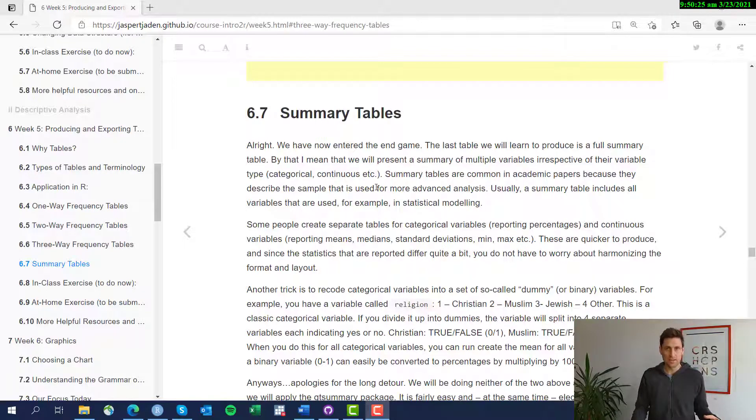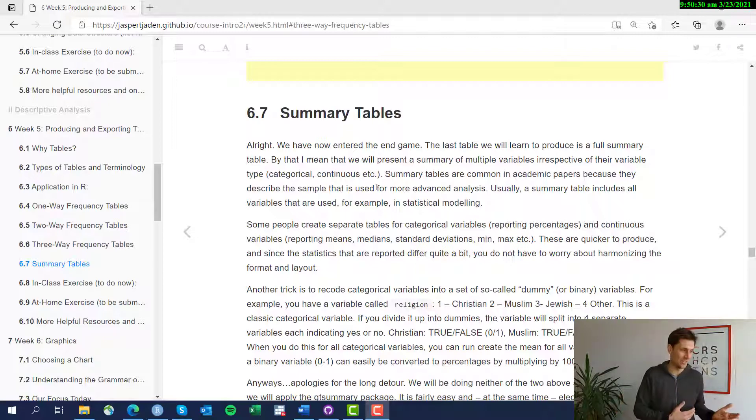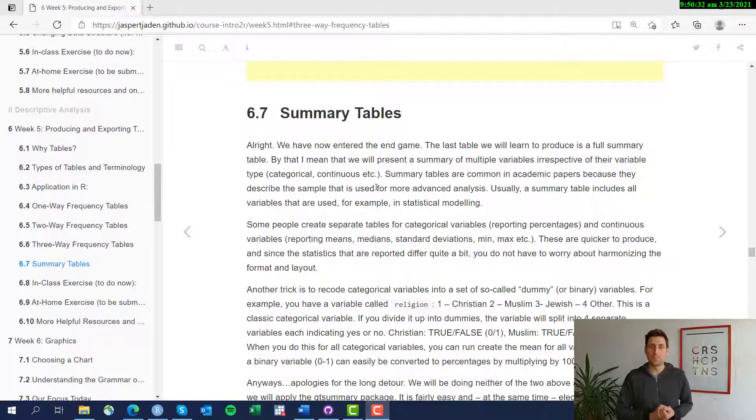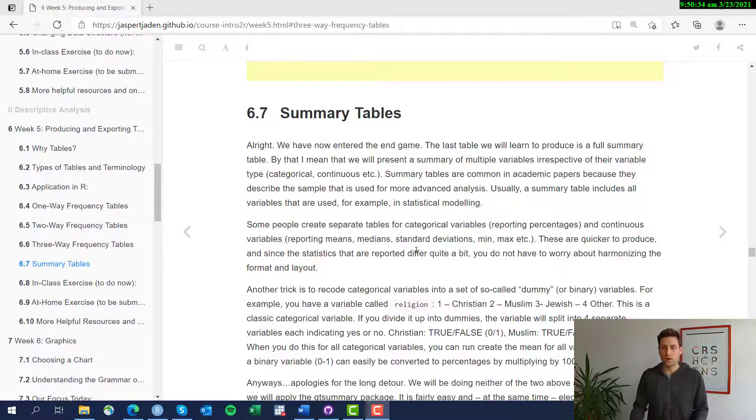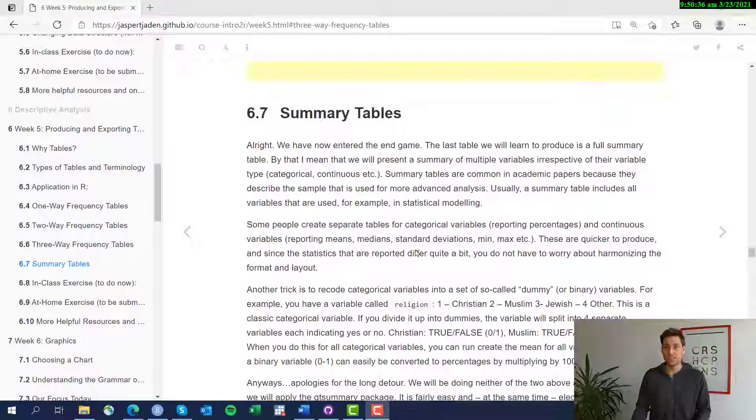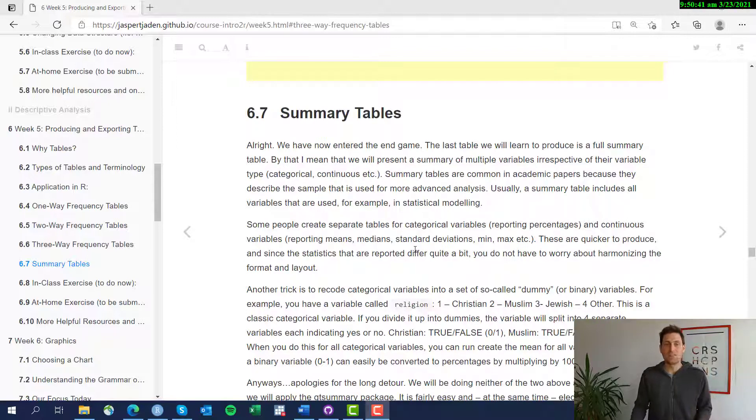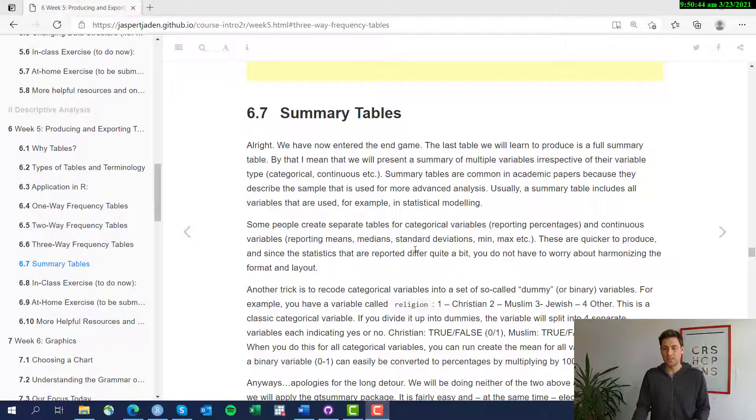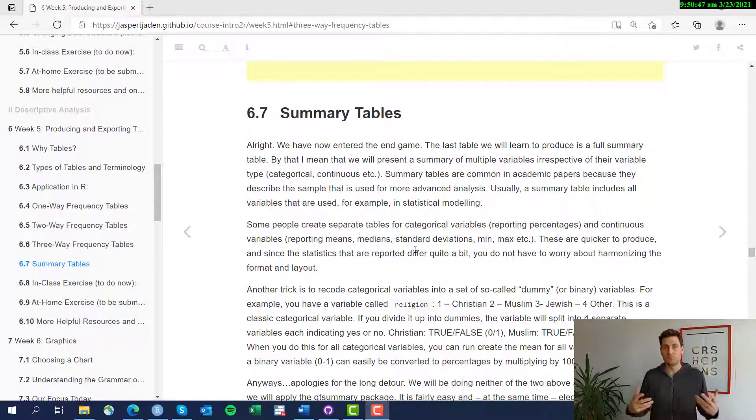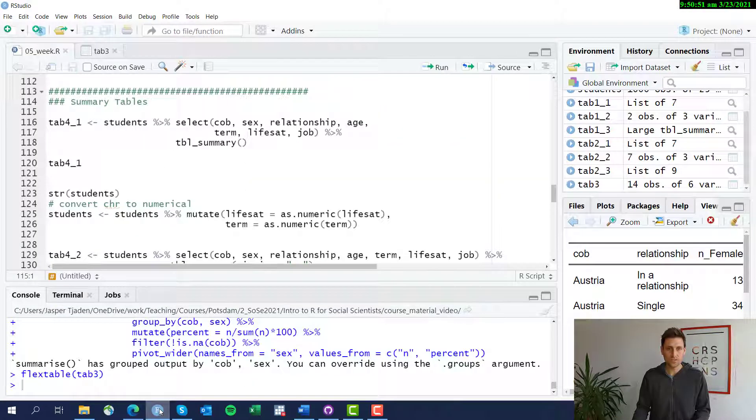As always in R, there's a million ways to do this. Some are more complicated, some are less complicated, some are more beautiful, others are a little bit simpler. I'm going to show you how to use the gt summary package to do this. It's a fairly new package and I really like the look of these tables and they're also easily integratable into any type of output that you want to produce.